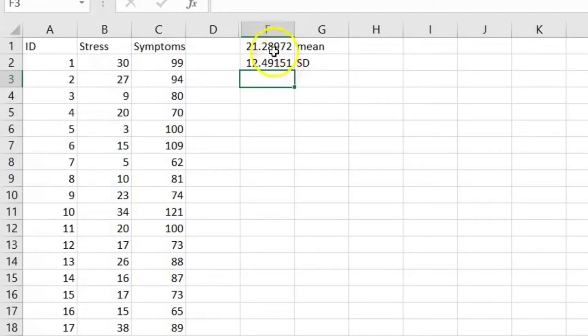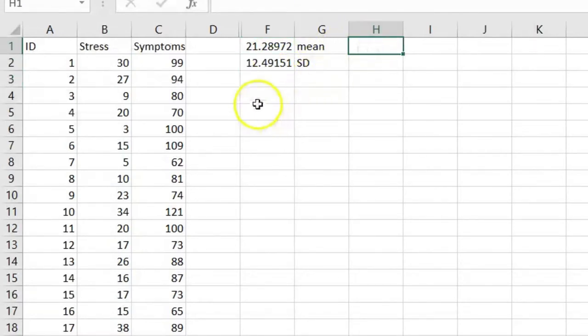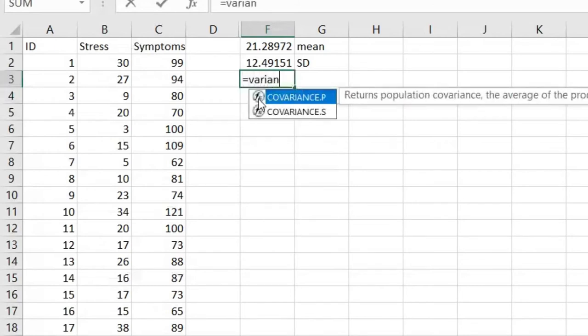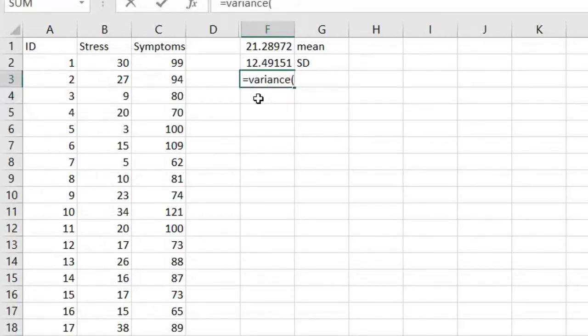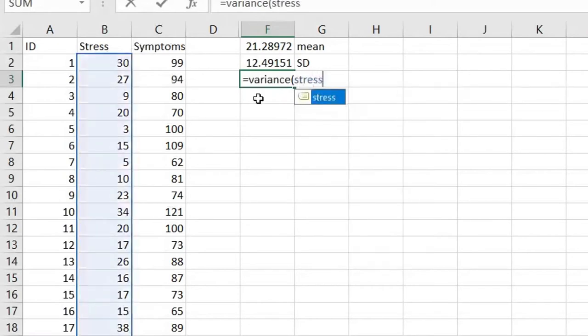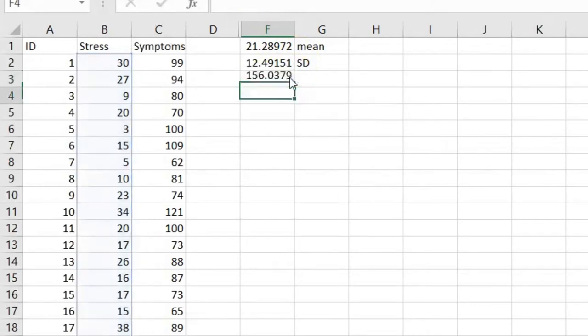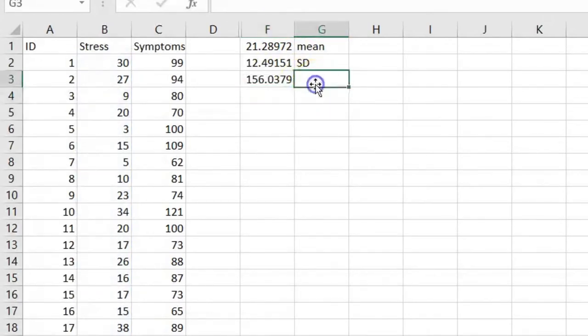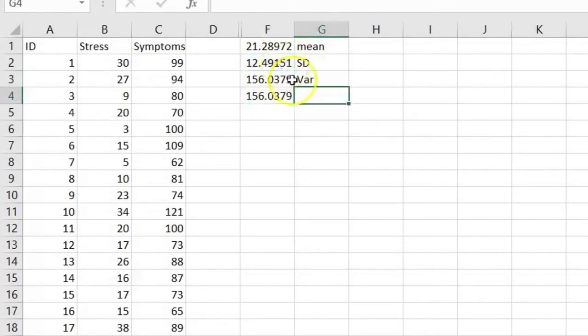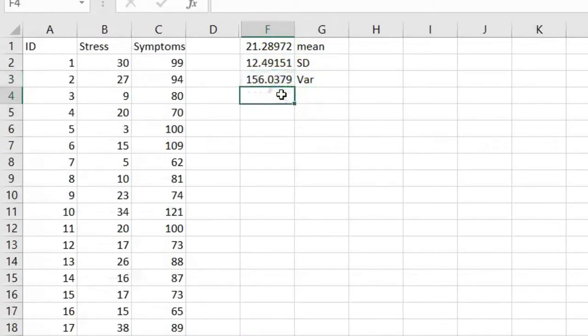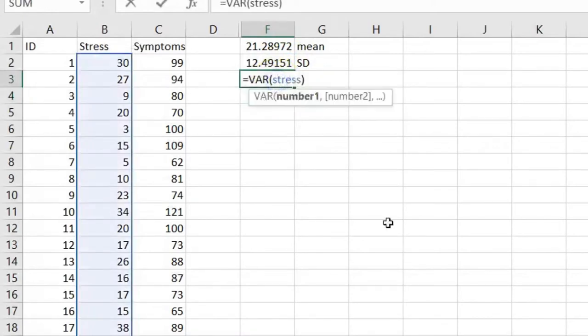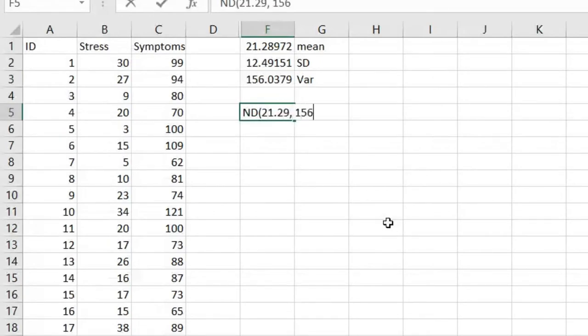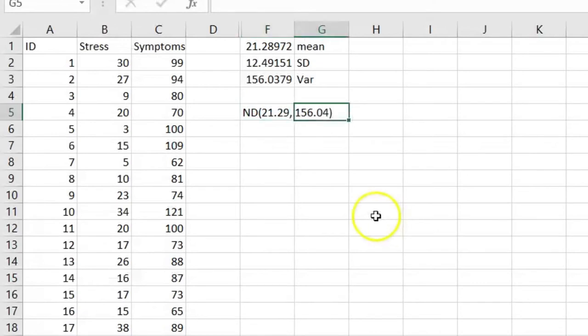So we have the mean and the standard deviation, and we know this is relatively normally distributed. So we could say something like, our data is normally distributed. If we wanted to get the variance, people often write the variance. The variance is just the square of the standard deviation, so we can get the variance. If we took our standard deviation and we squared it, we notice that is the exact same value we got with the VAR command, which gives us the variance. So we could say this data is normally distributed with a mean of 21.29 and a variance of 156.04.